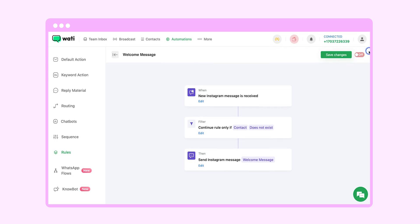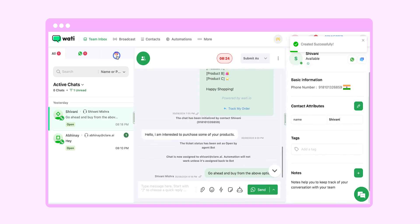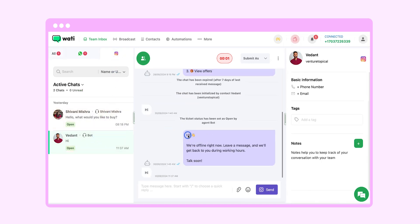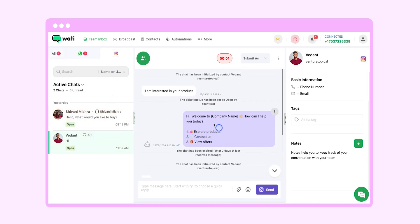After that we will save it. When all the steps are done, anytime you receive a new message from a customer who does not exist in your contact list, an automated response will go to them similar to this.